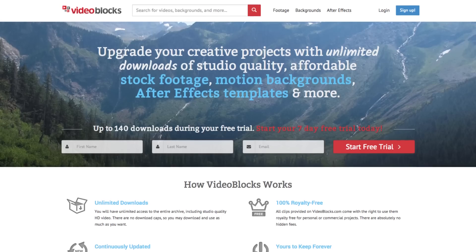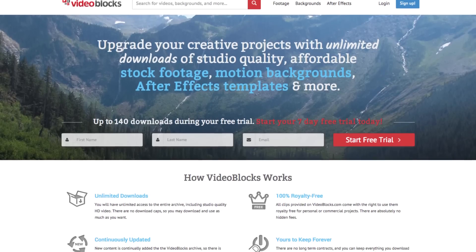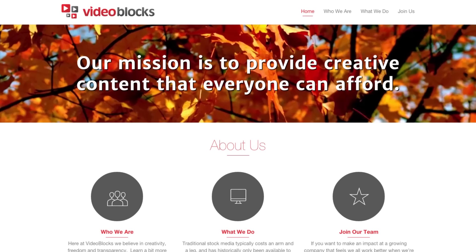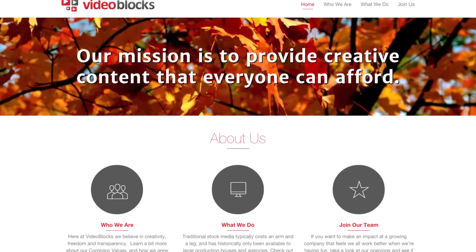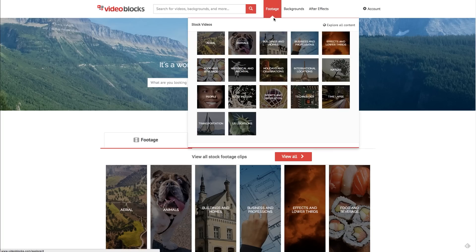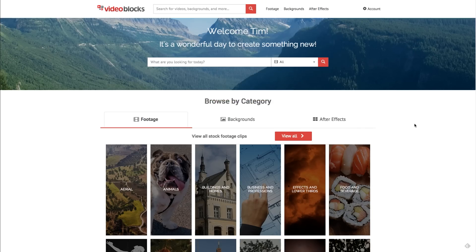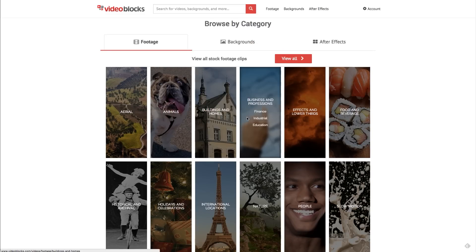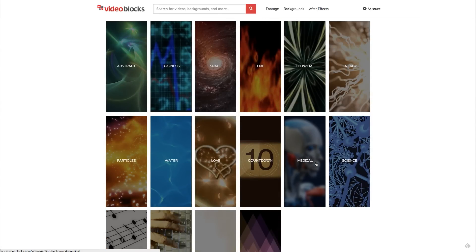If you're looking for a place to get a lot of high-quality stock footage and motion graphics, definitely go check out VideoBlocks.com — there's a link in the description below. I love their mission, which is to provide creative content that everyone can afford, and they definitely do that. When you go to their website, you can start your seven-day free trial, which will let you download 140 clips completely for free from their library of over 115,000 different stock video clips and motion backgrounds. All of their material is completely 100% royalty-free with no hidden charges or fees, and what you download is yours to keep and use in everything you create, now and forever.